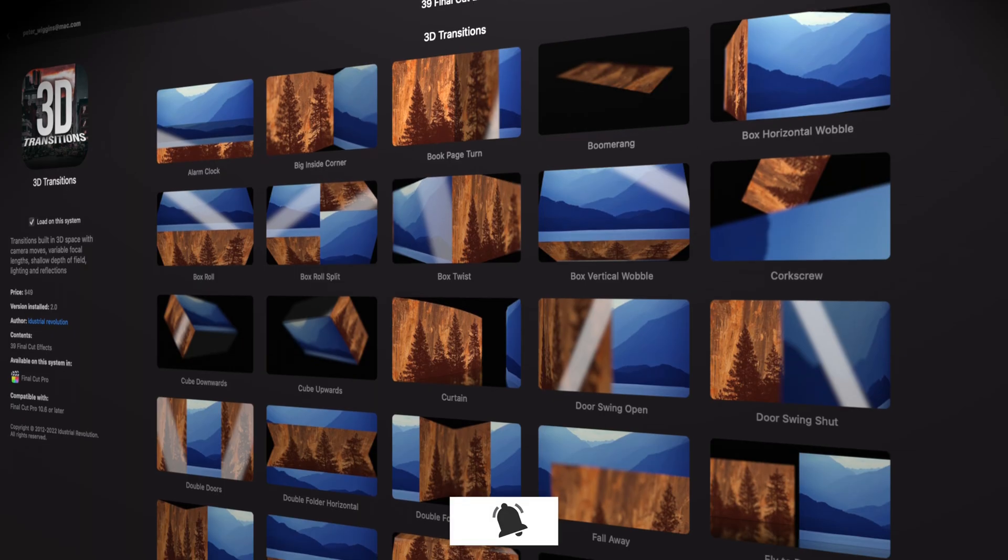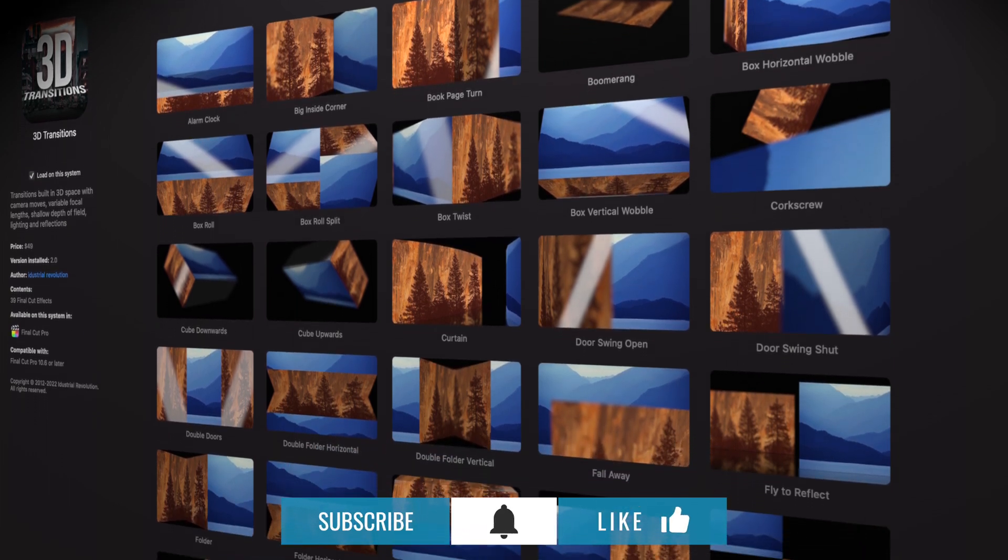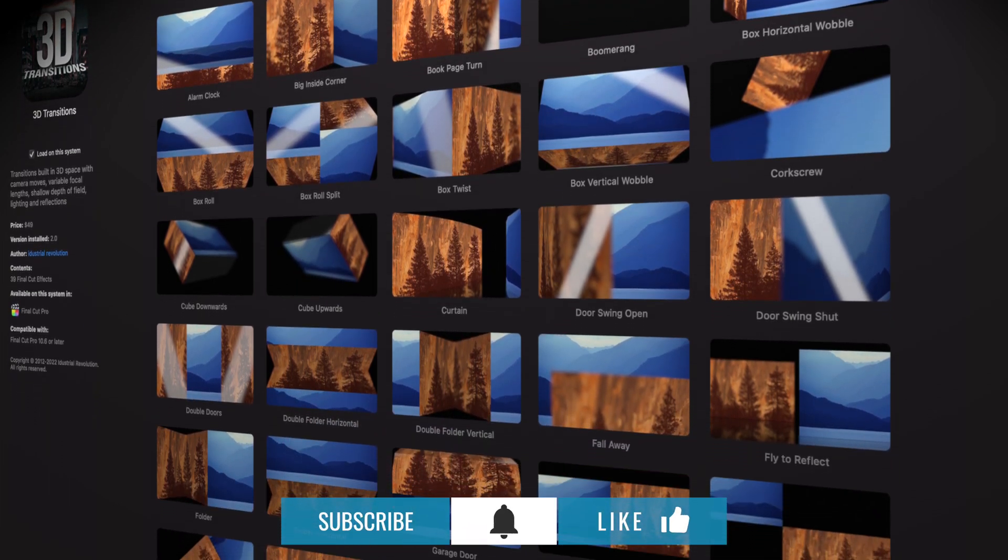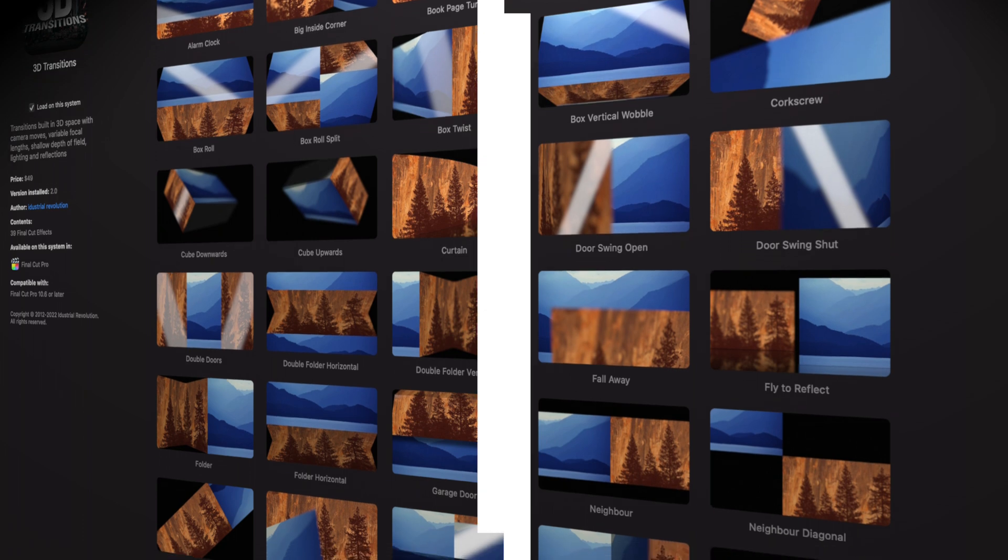Now for a lot of other transitions that would be it. But with these there's a lot more in the inspector of each. So let's take a look at an example.